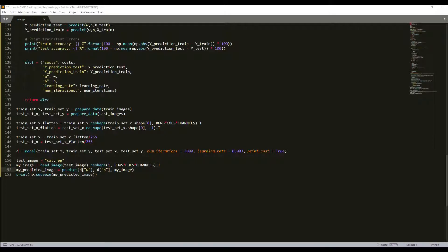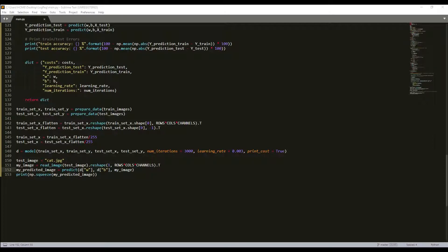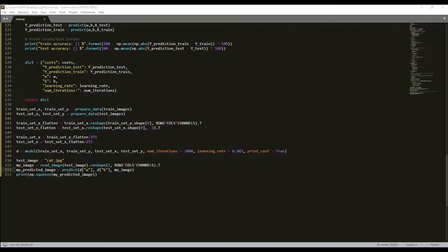In order for gradient descent to work we must choose the learning rate wisely. The learning rate alpha determines how rapidly we update the parameters. If the learning rate is too large we will overshoot the optimal value, and similarly if it is too small we will need too many iterations to converge to the best value. That's why it's crucial to use a well-tuned learning rate.